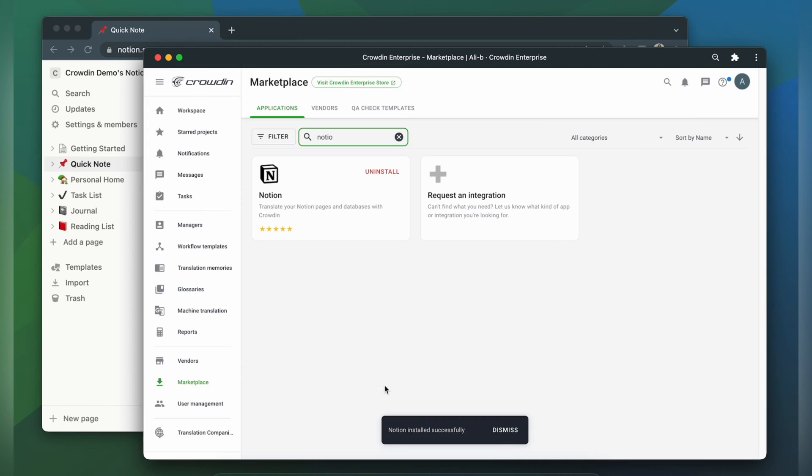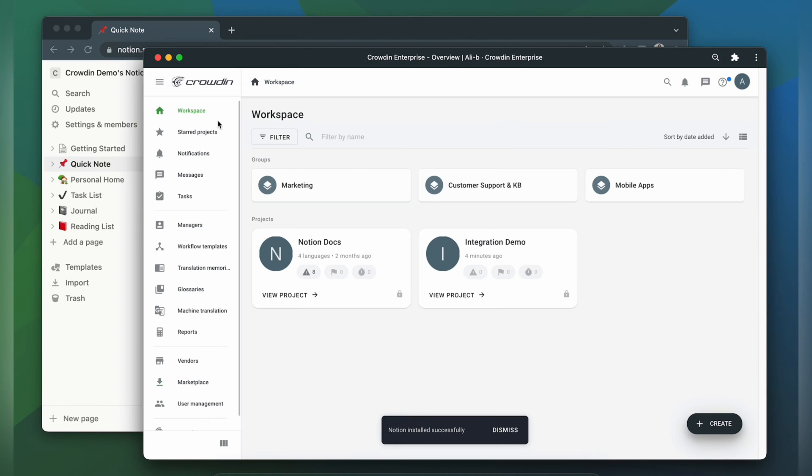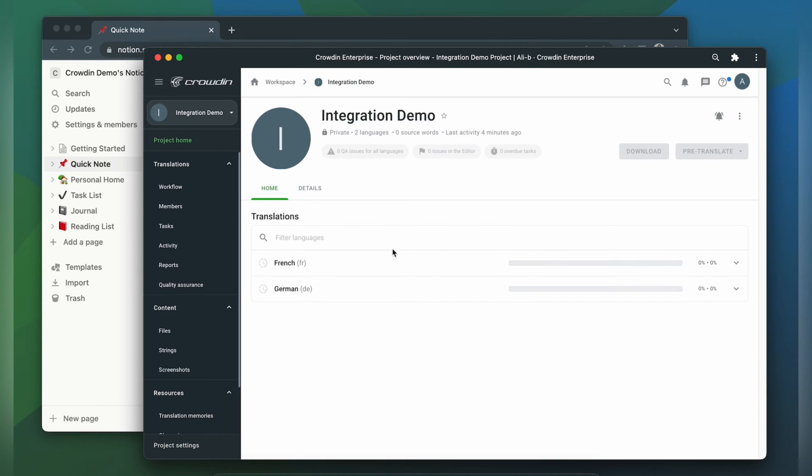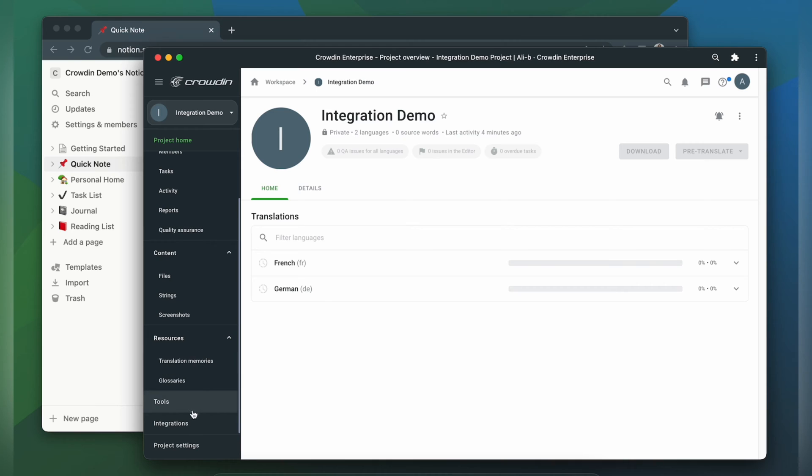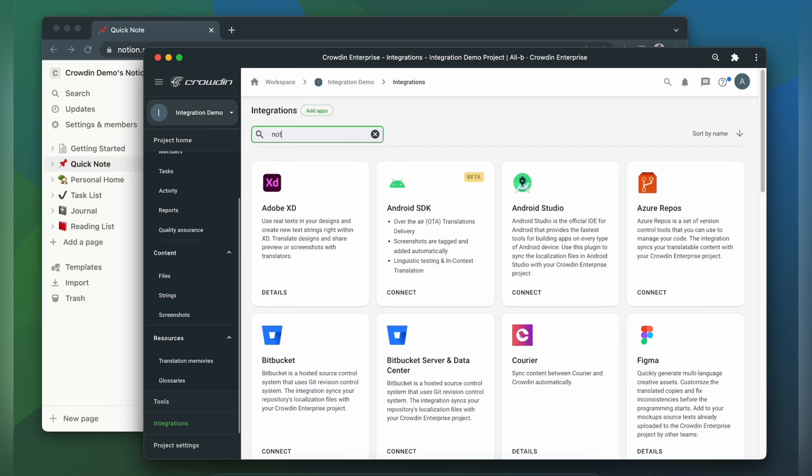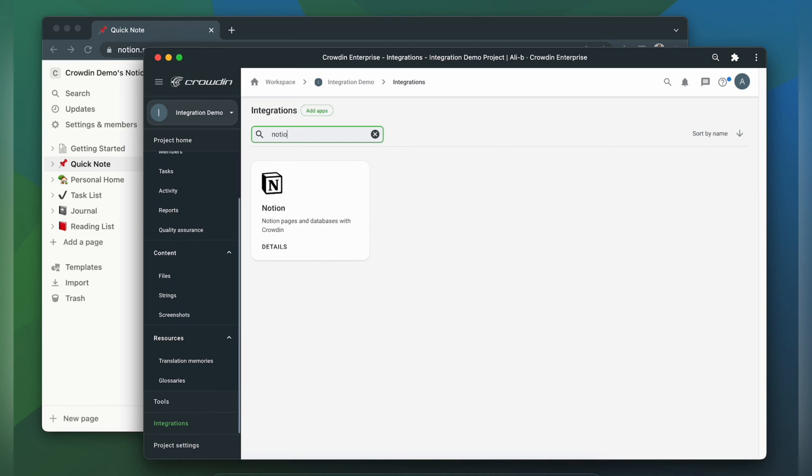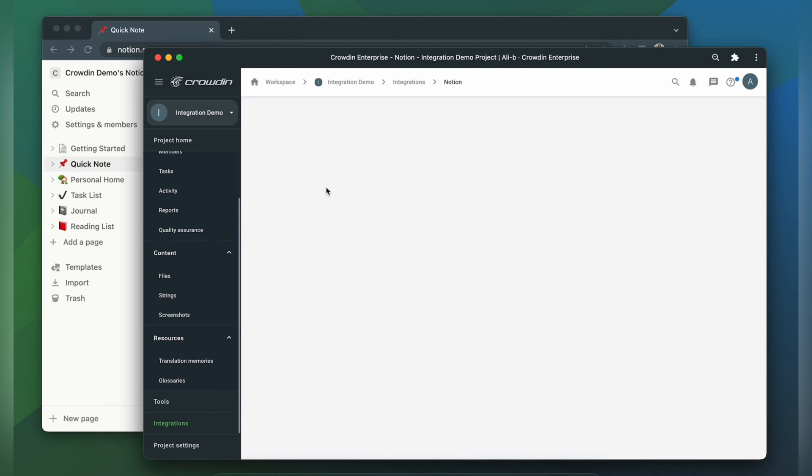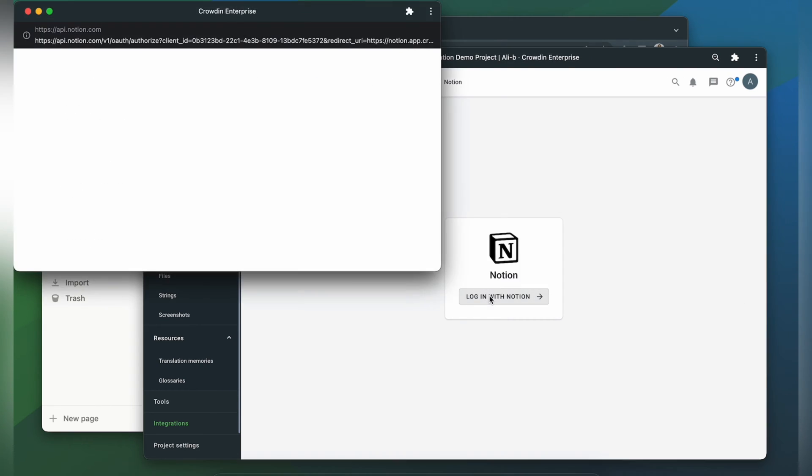To start the integration process we'll go to our Crowdin project. Click integrations. Again in the list of available apps we're going to type in Notion. Click it. Click login with Notion.